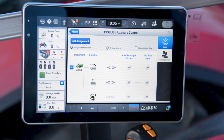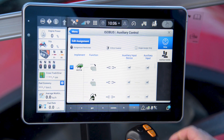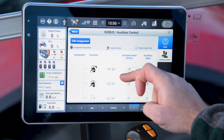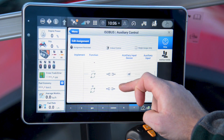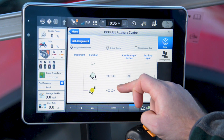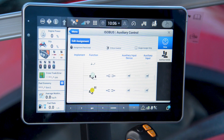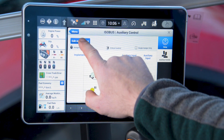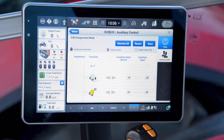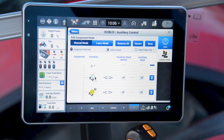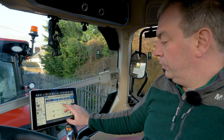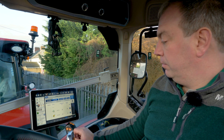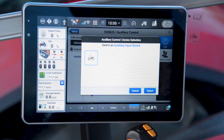When you enter this menu it's going to give you an overview of the functions that are available from the baler. Today I'm going to select bale tip, so we need to select edit assignment and choose an auxiliary input device.